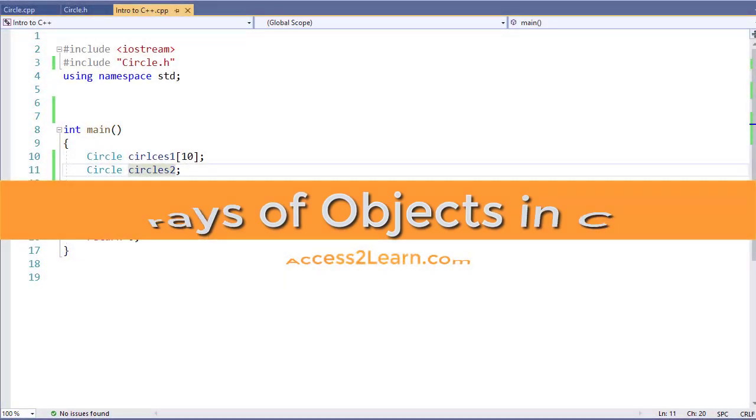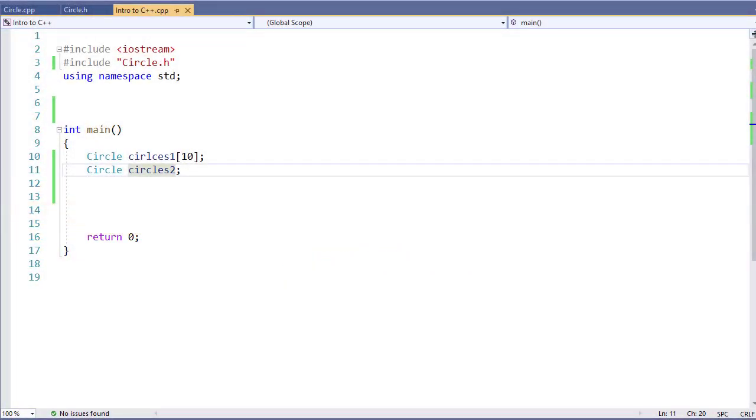Working with an array of objects in C++ is very similar to working with objects and arrays. In fact, because of that, it's going to be very easy to make that transition if you're already used to working with objects and arrays.